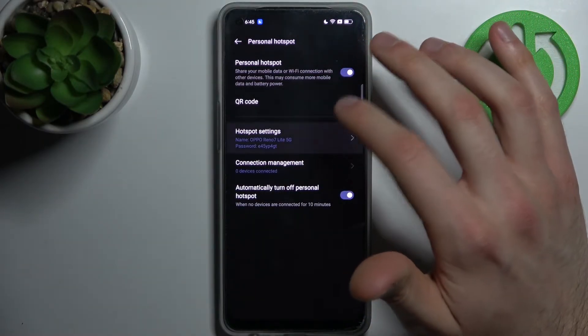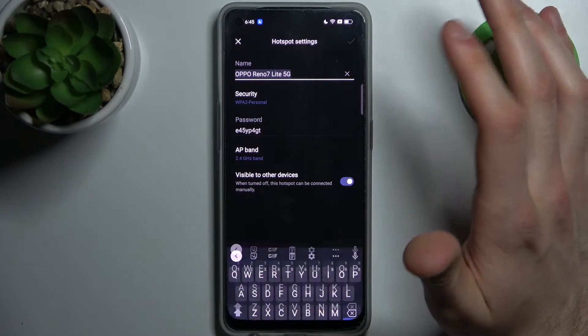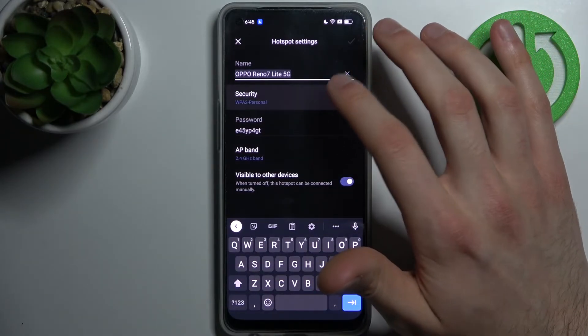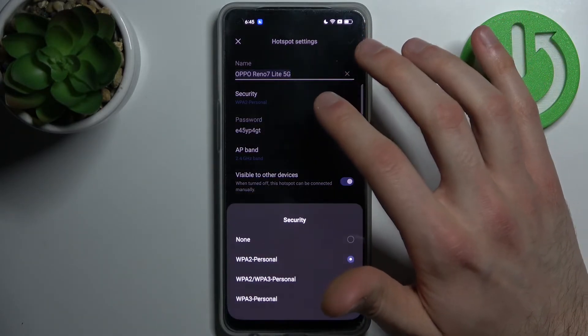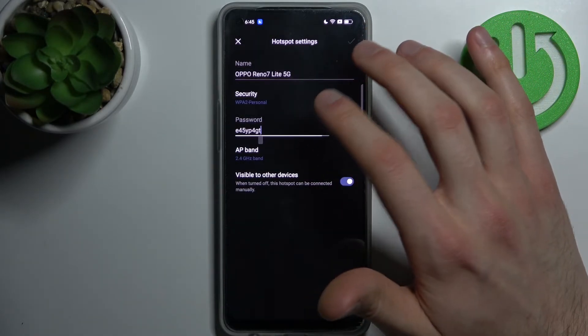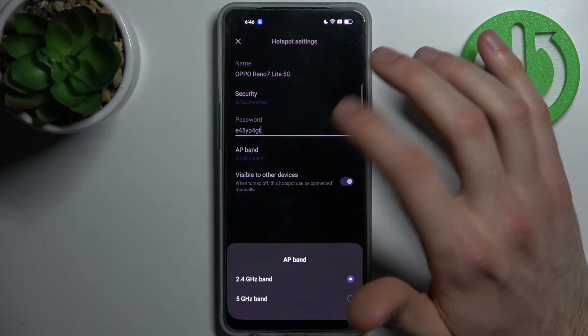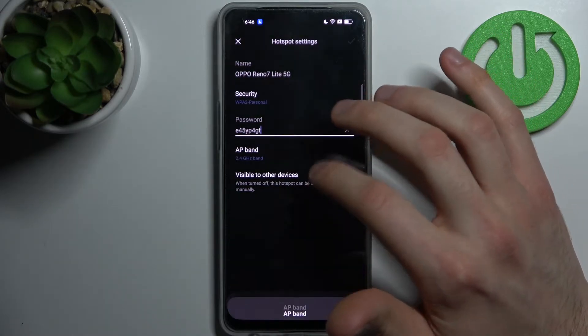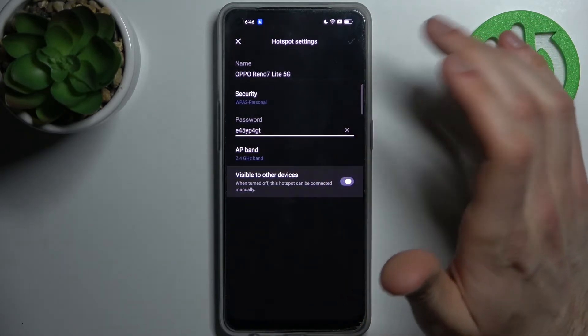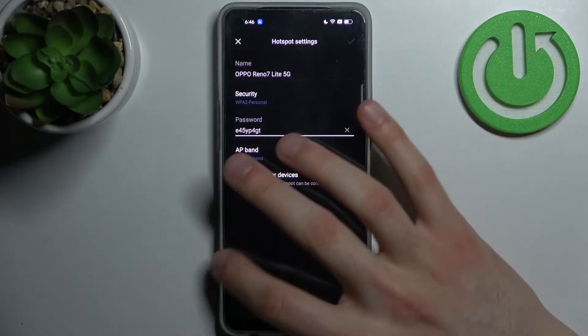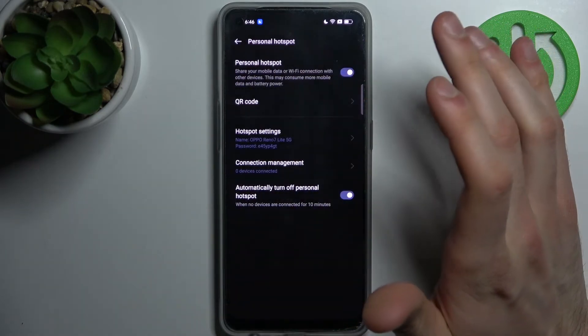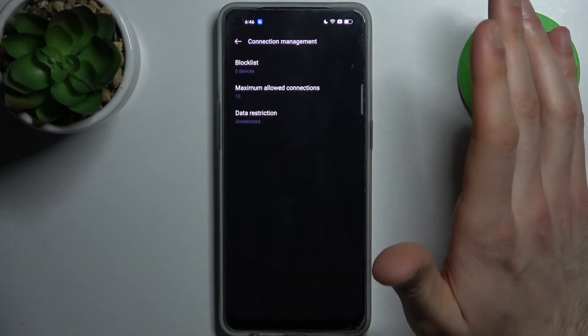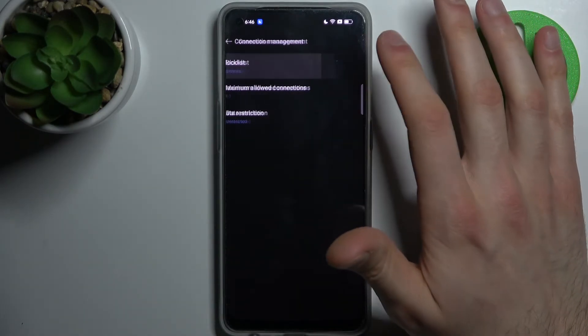You can change its name, security protocol, and password. You can also change its AP band and make it visible or invisible to other devices.